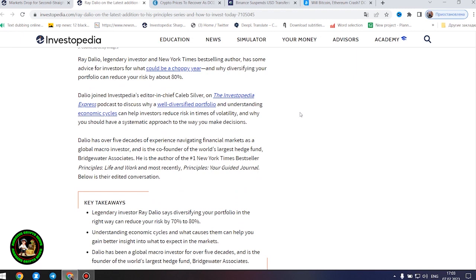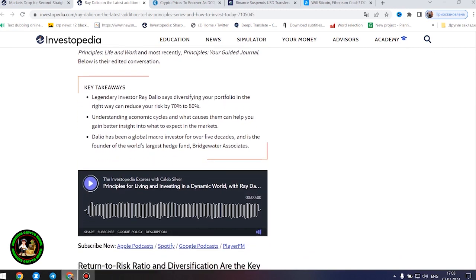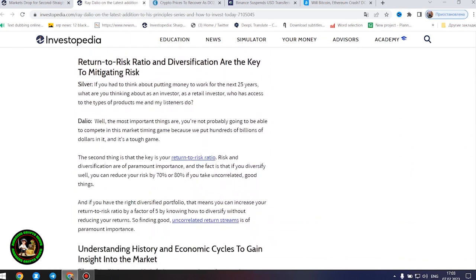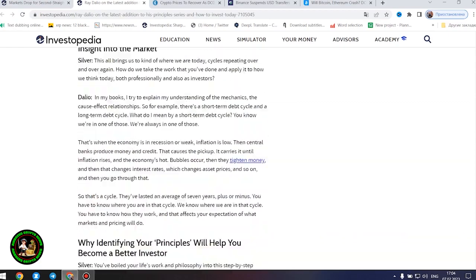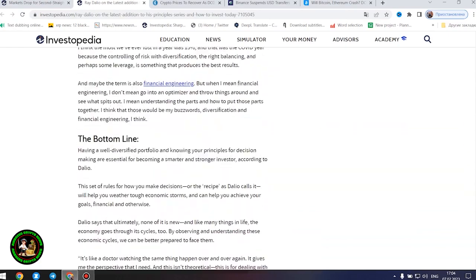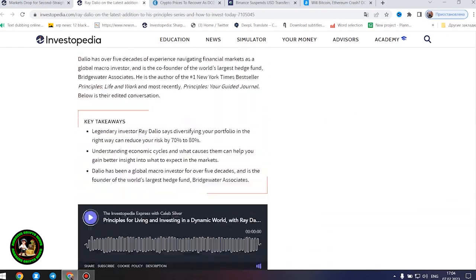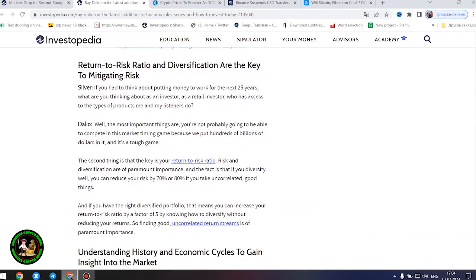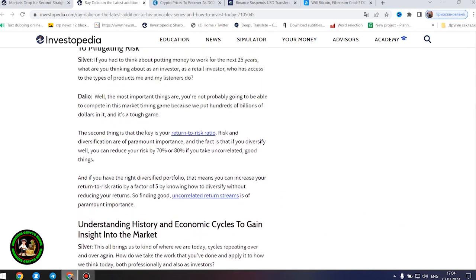Legendary investor Ray Dalio says diversifying your portfolio in the right way can reduce your risk by 70% to 80%. Understanding economic cycles and what causes them can help you gain better insight into what to expect in the markets. If you had to think about putting money to work for the next 25 years, what are you thinking about as an investor, as a retail investor, who has access to the types of products me and my listeners do?